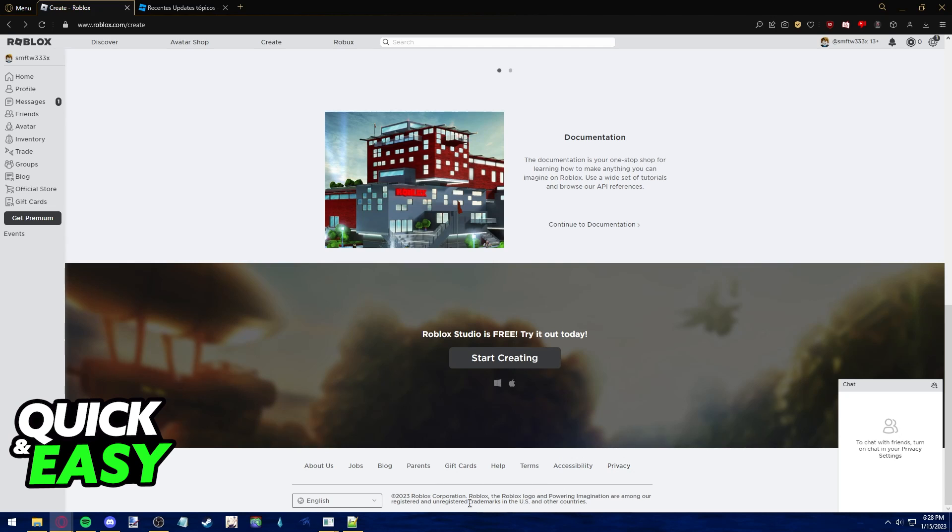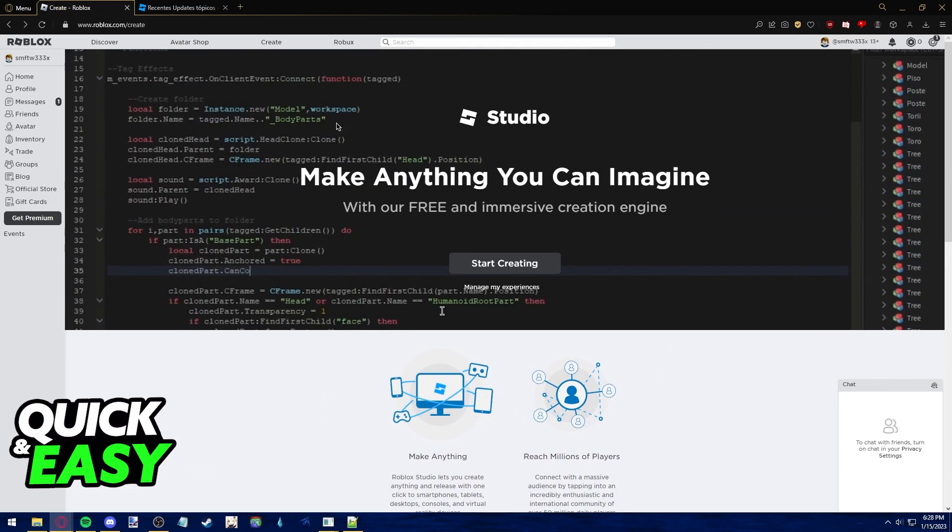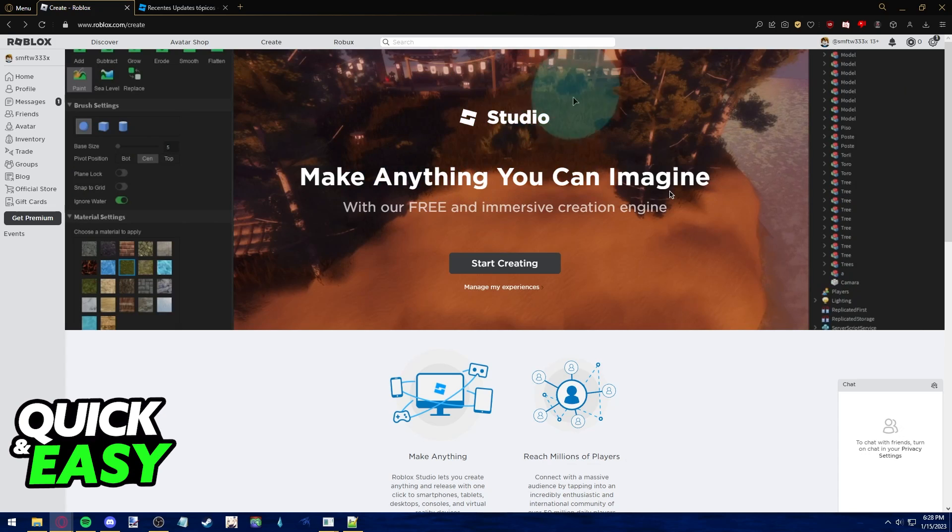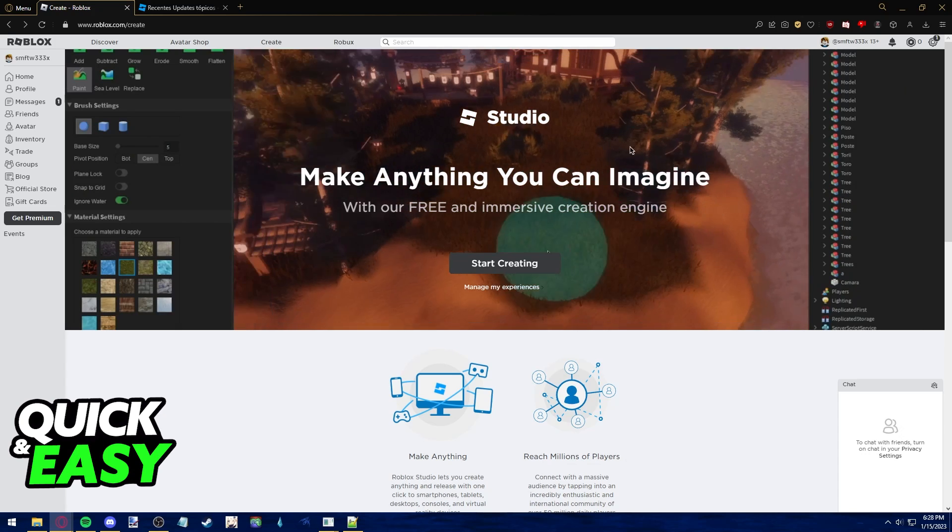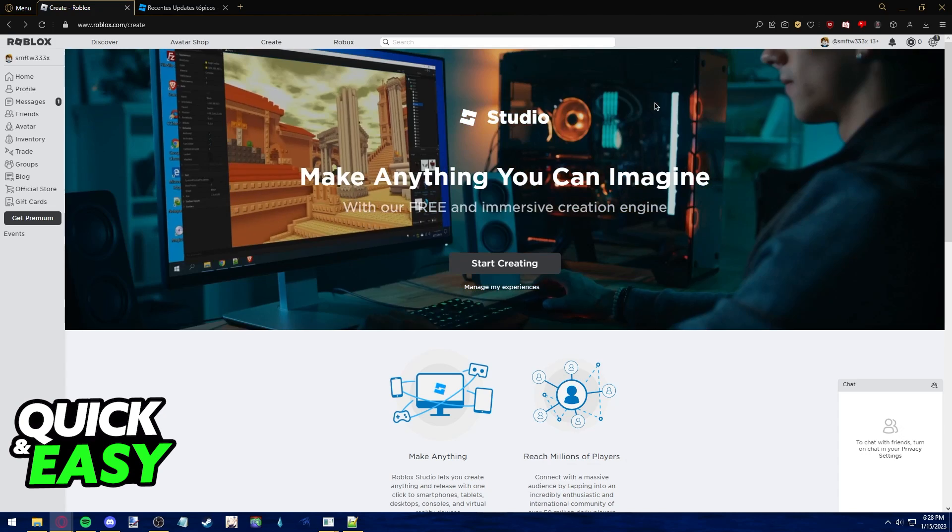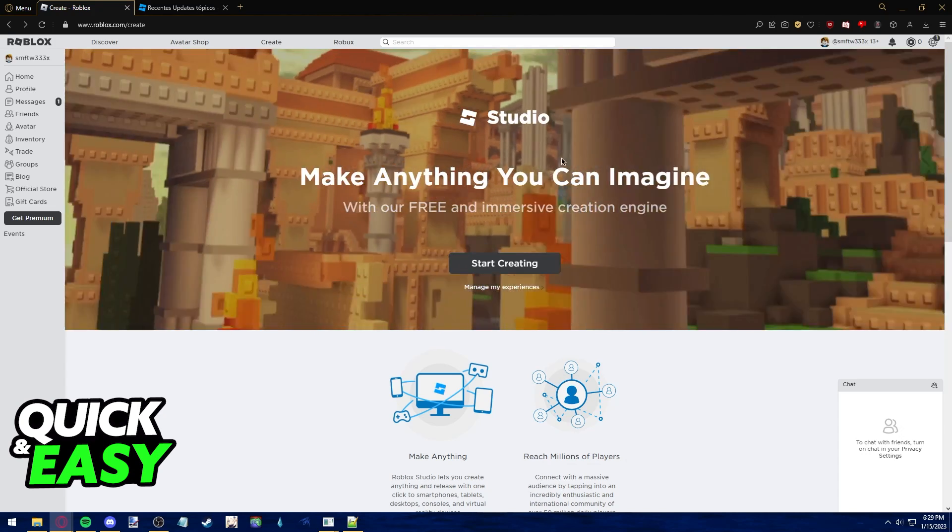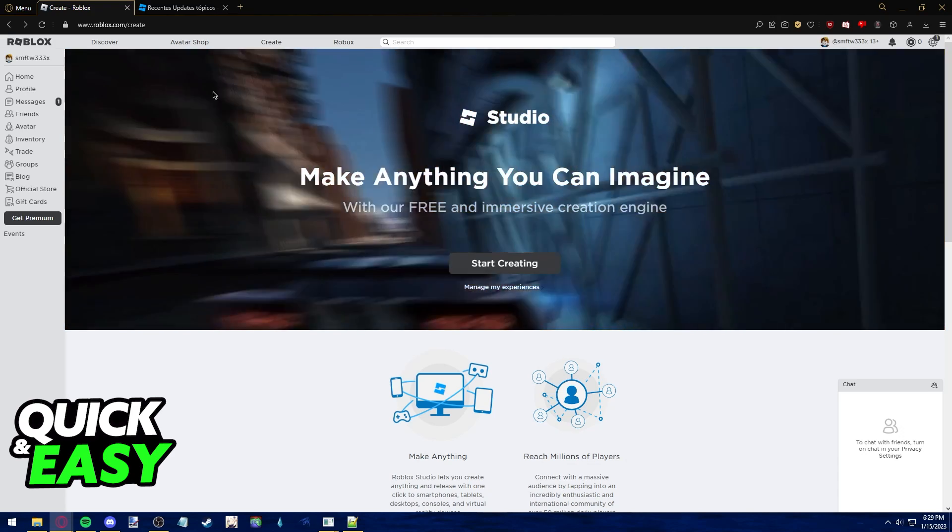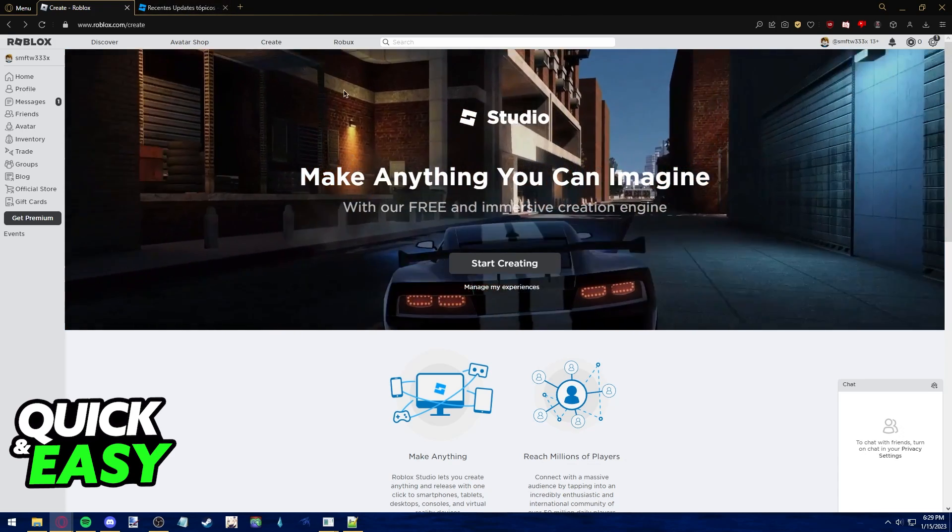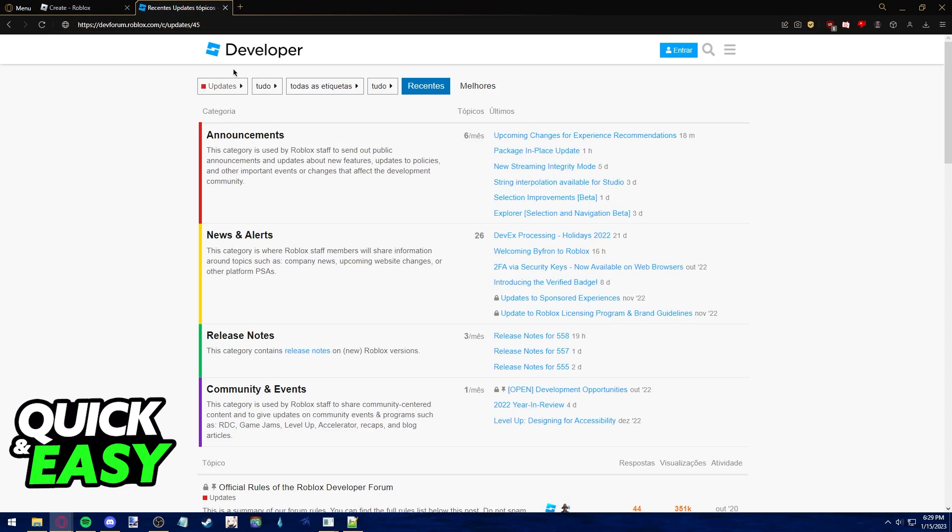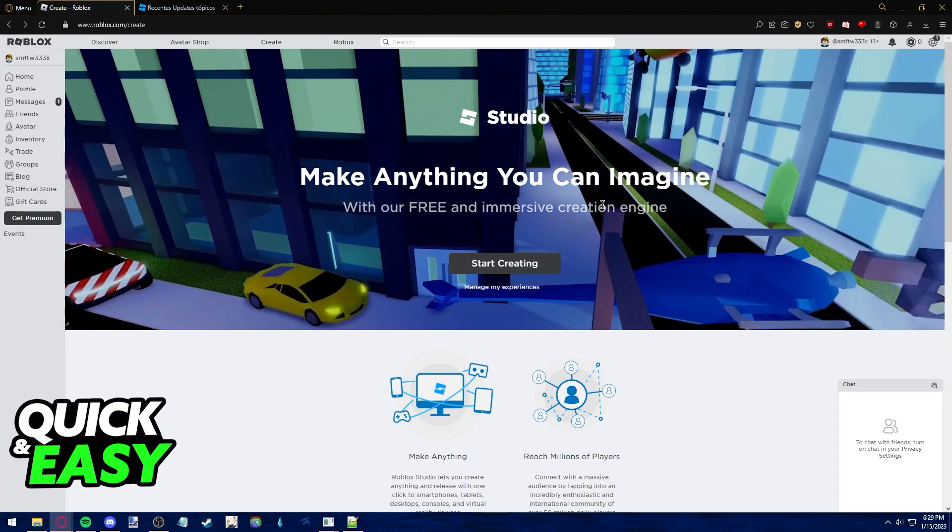Sadly, no app is being developed at the moment to make use of Roblox Studio on our phones. You can check for any updates regarding Roblox Studio by going to the dev forum at devforum.roblox.com.